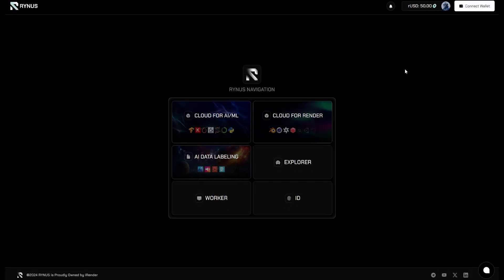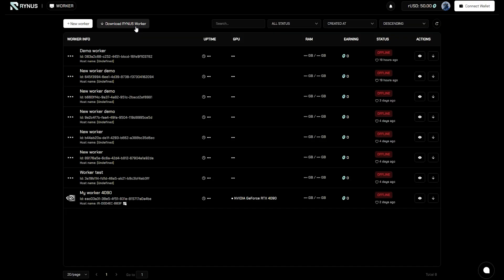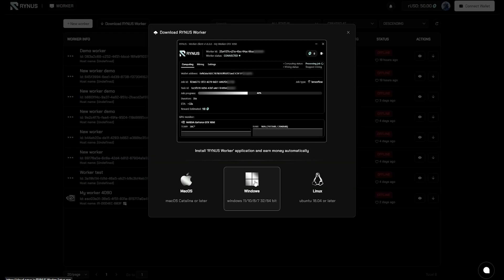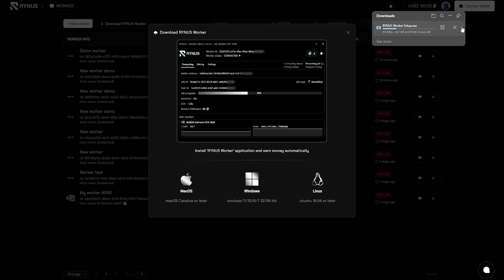Now, let's dive deeper into GPU workers to learn how to connect a GPU to Rhinus. GPU workers usually handle tasks like AI training and AI rendering. You will need to navigate to the Worker section and download the Rhinus Worker app for Windows.